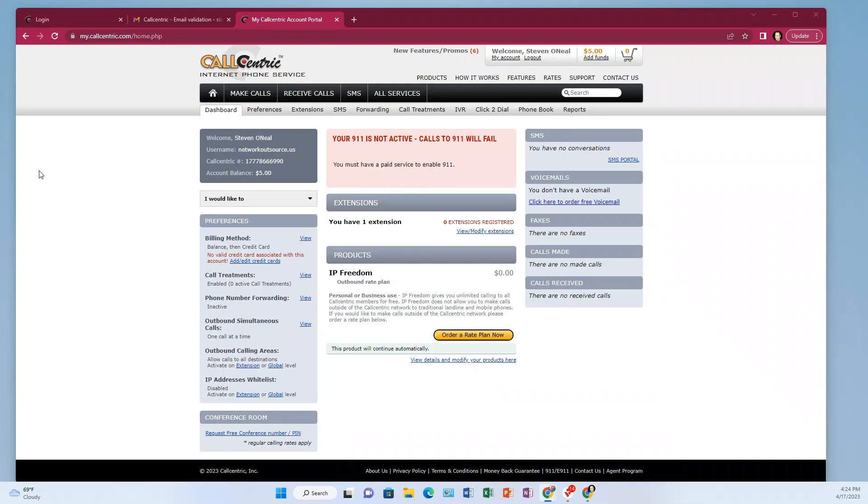Hey everyone, it's Steve. Welcome. In this video, I hope to show you how to set up your Polycom VVX Voice over IP phone with Call Centric.